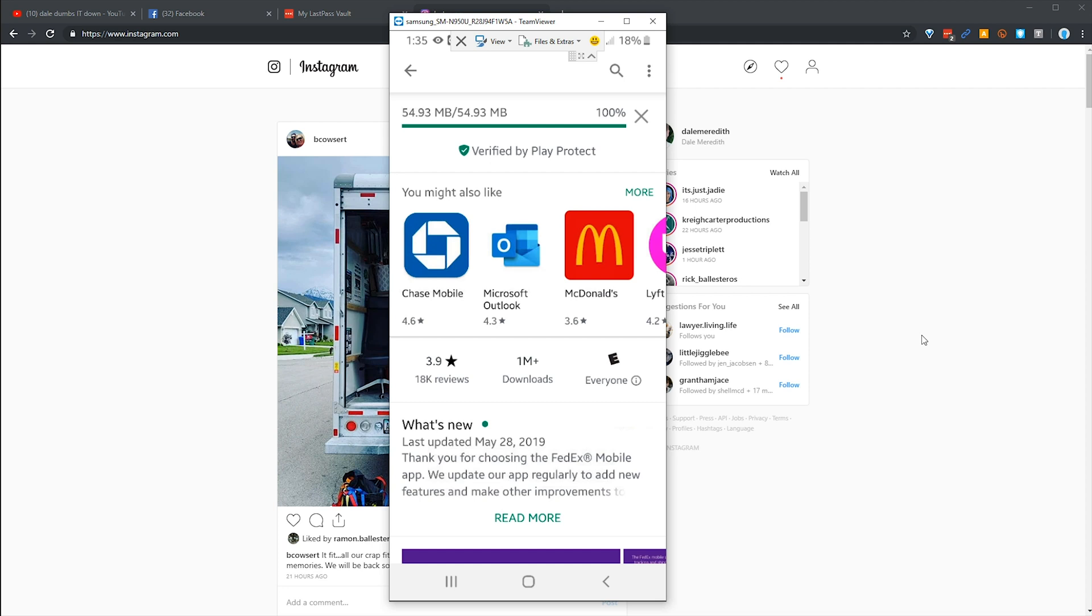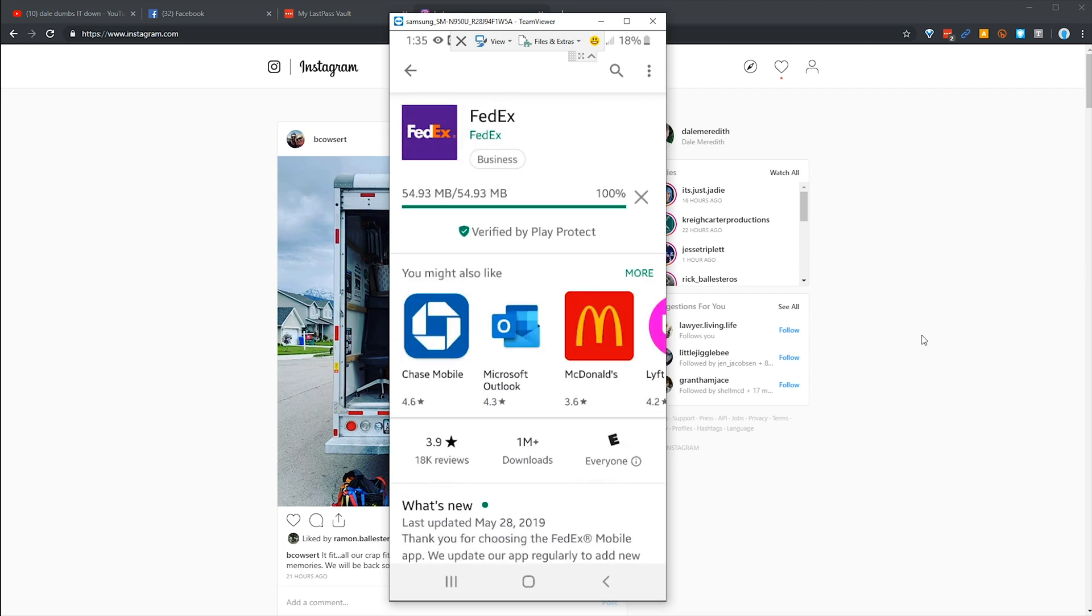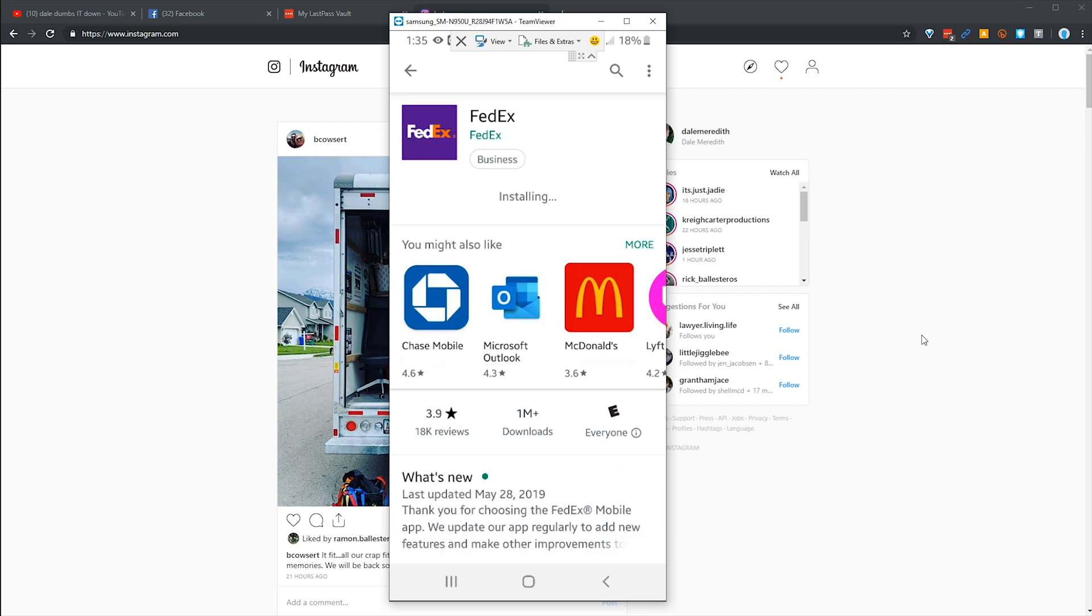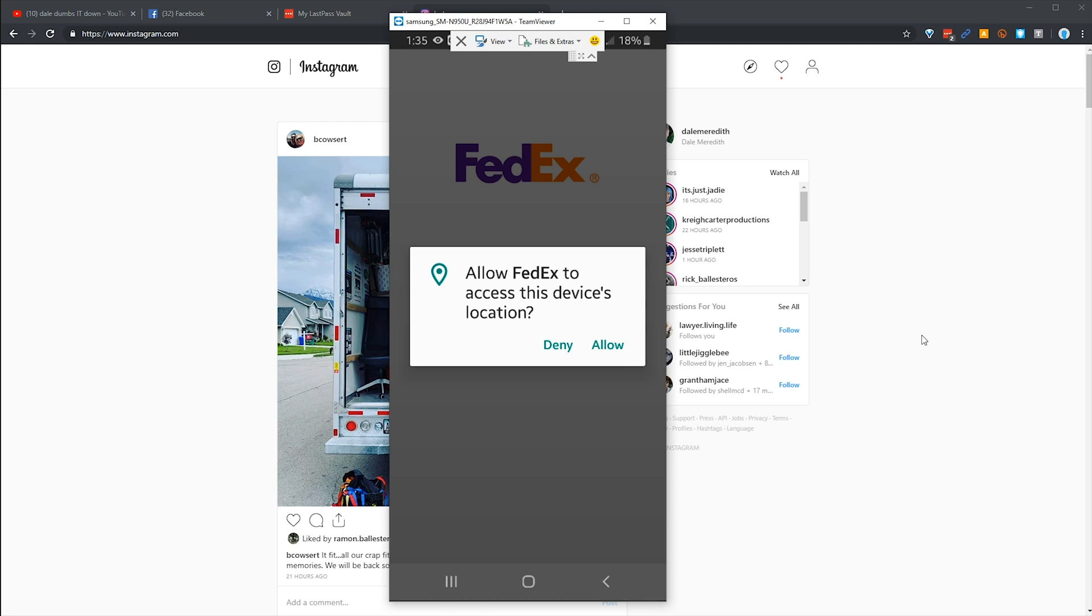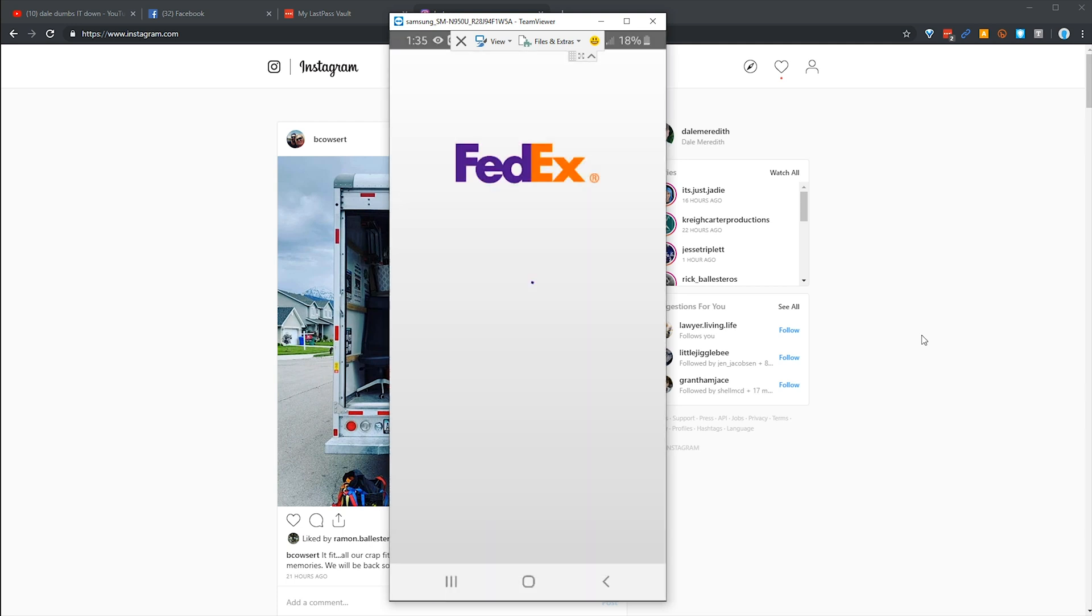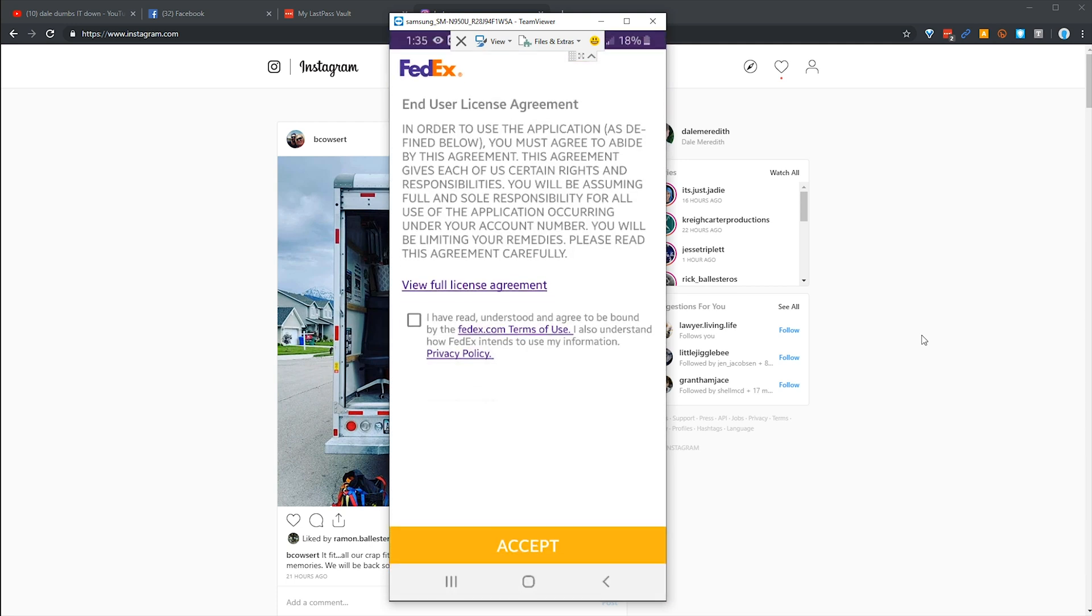That's why I'm a firm believer in uninstalling apps on your mobile devices that you don't use. When I'm not traveling, I don't have Uber installed. When I travel, I install it and LastPass logs me in. So I'm gonna go ahead and hit open, allow it to know my location because FedEx needs to know where my house is. I'm gonna go ahead and hit I've read the EULA, that's short for the user license agreement.